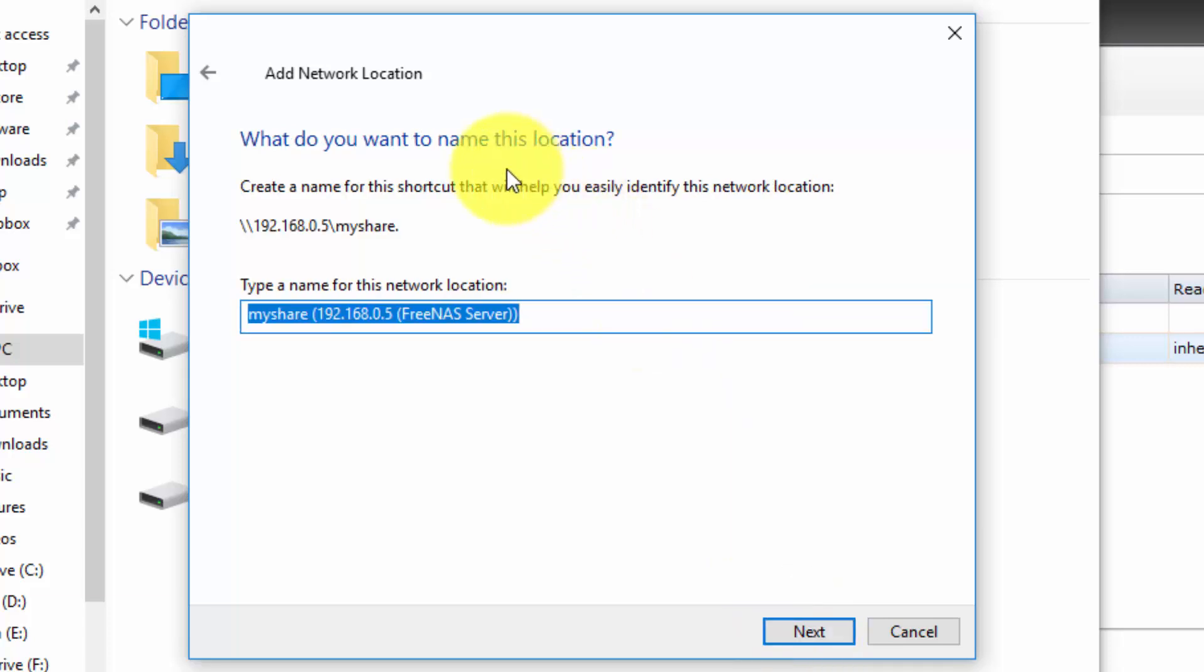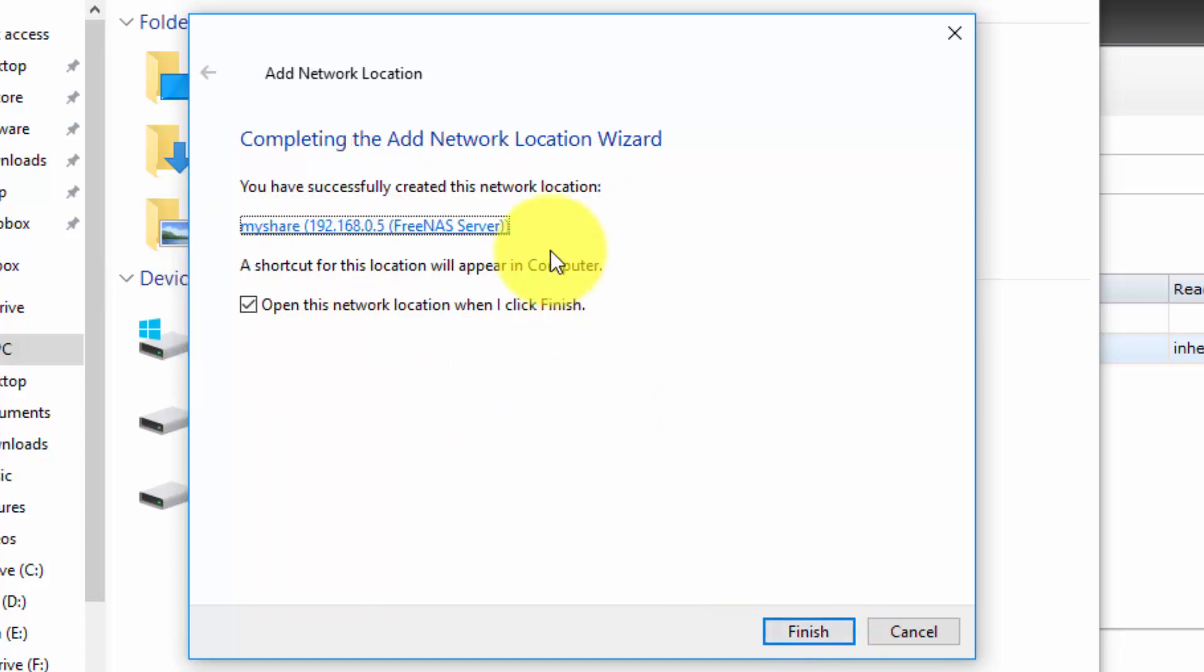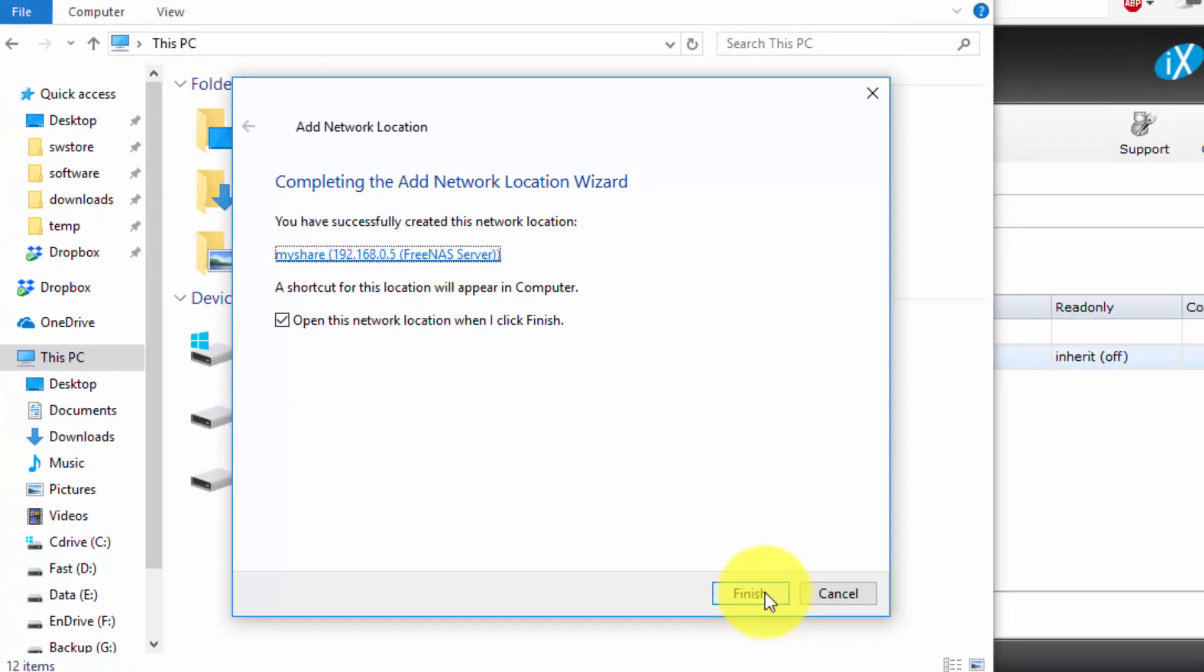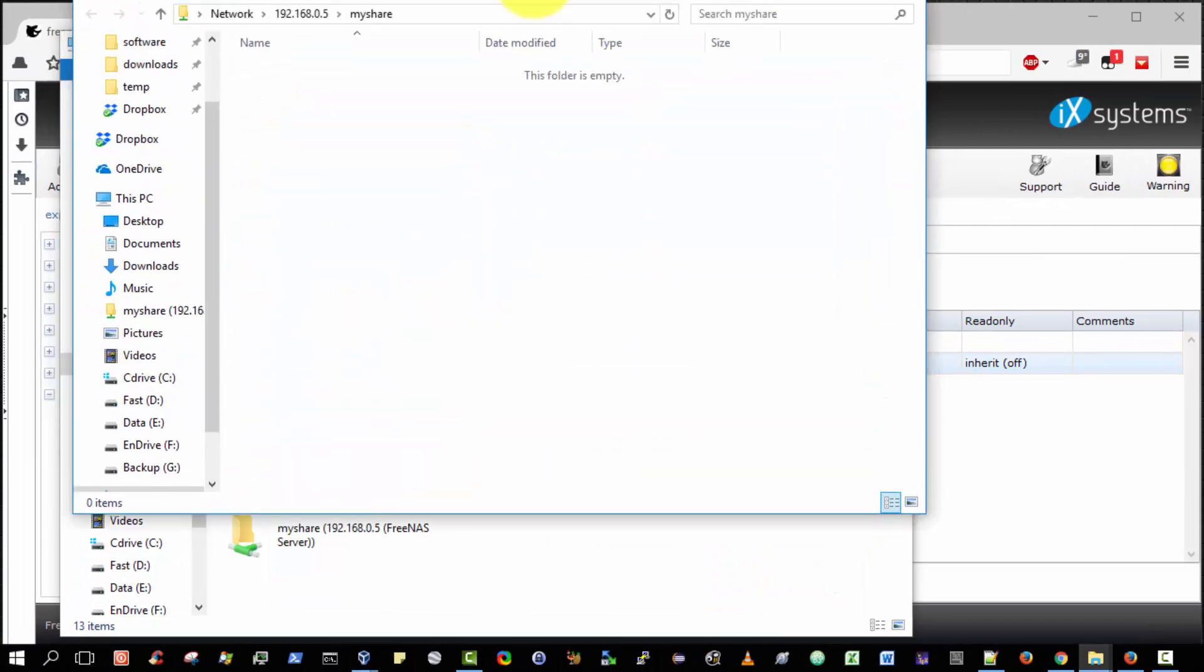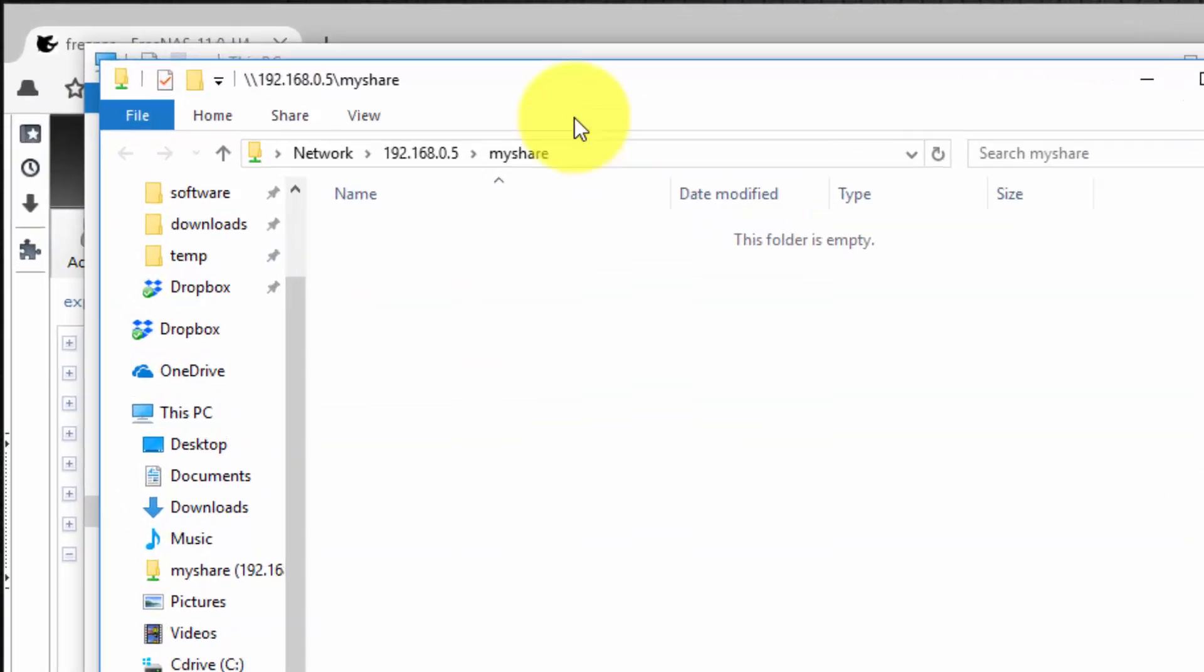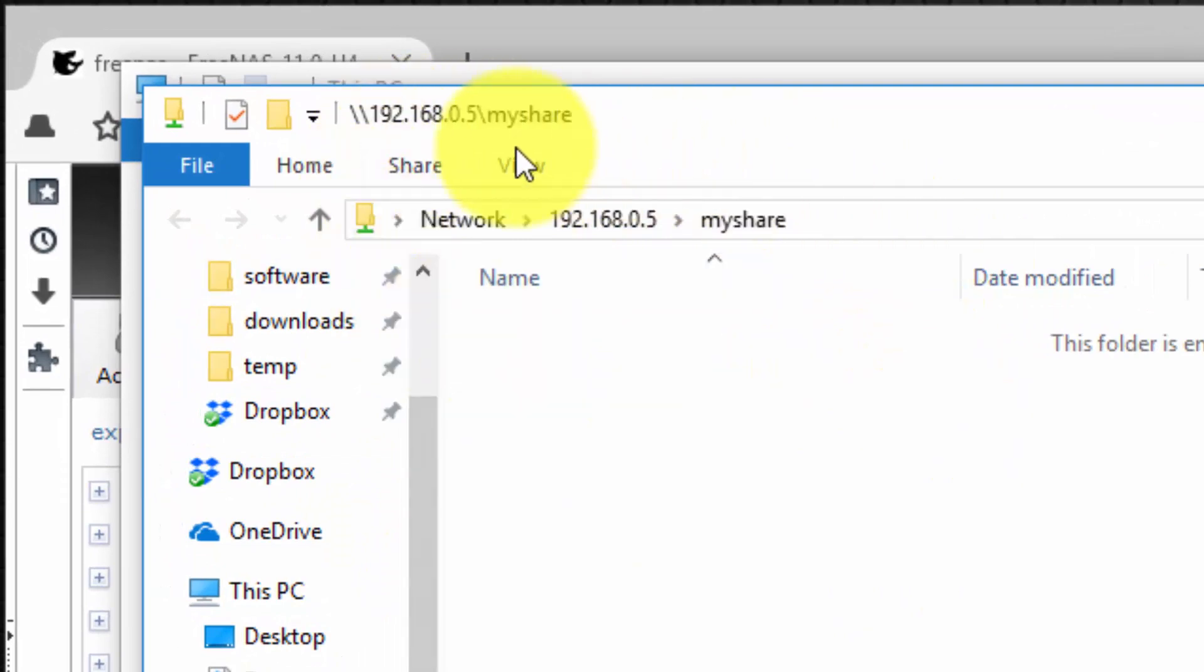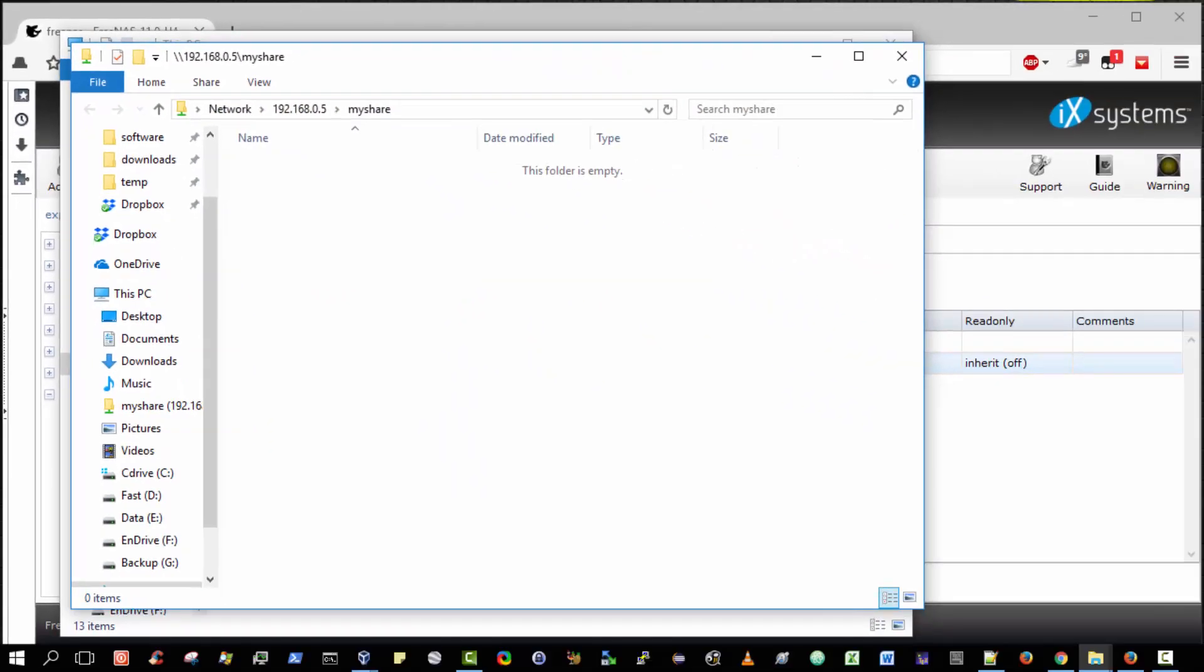Brilliant. So it now asks us, what do you want to name this location? I'm going to accept the default name that's given to me, as provided. Select next. And you have successfully created this network share. Excellent. A shortcut for this location will appear on my computer. And open it up when I click finish. Great. So I click finish. So now it's opened up my shared folder. So I have successfully connected to the shared folder on my free NAS server.